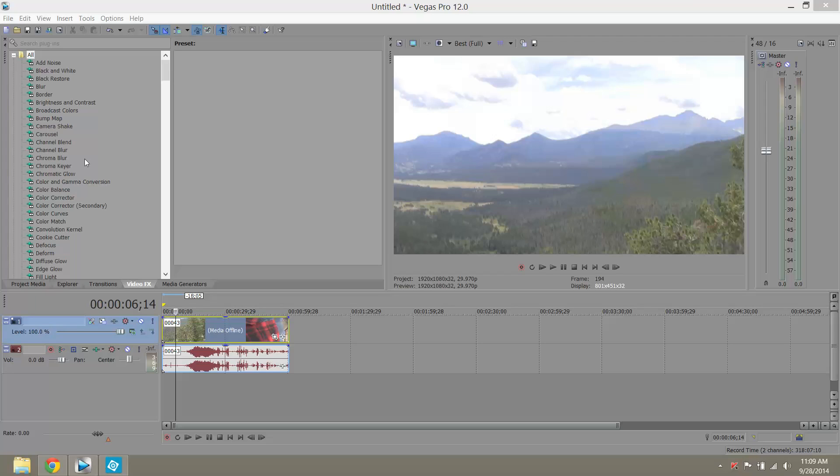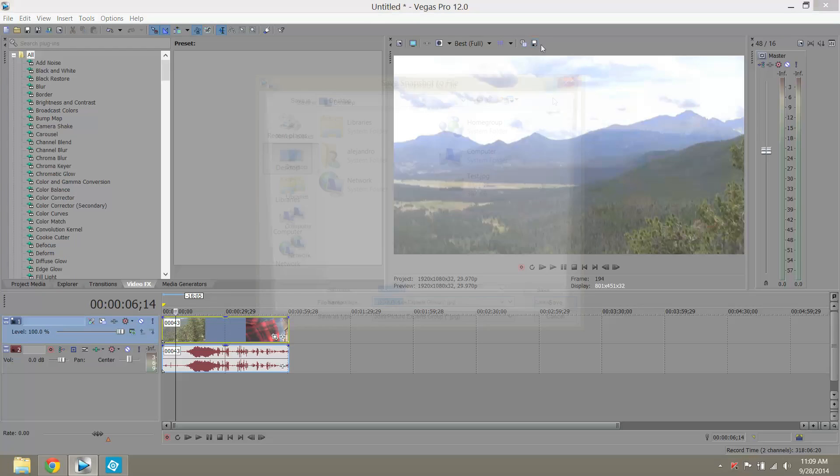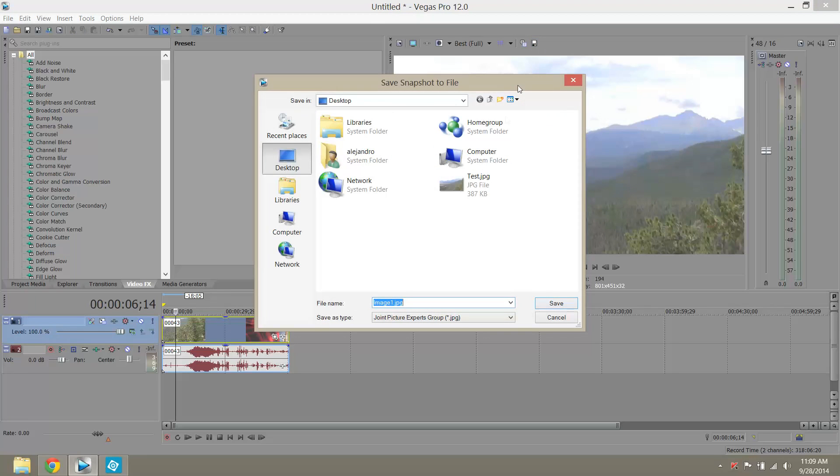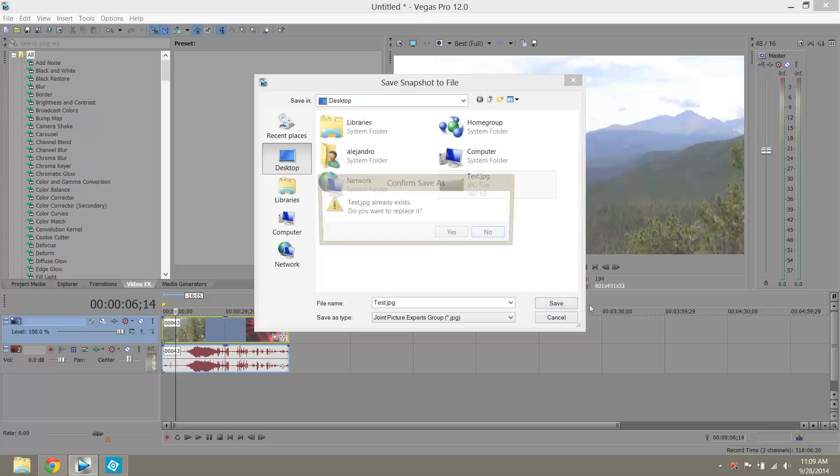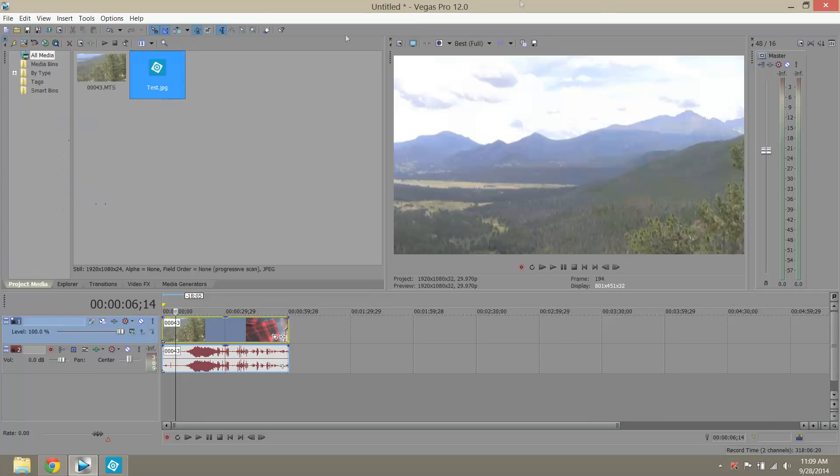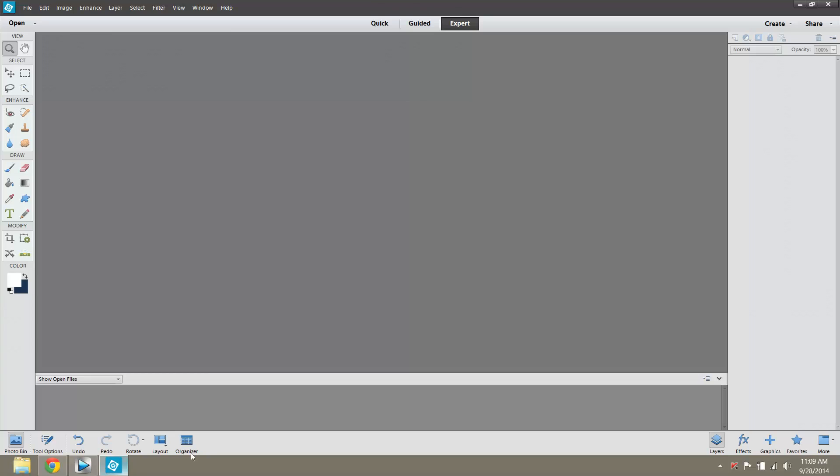So the workaround is you're going to just take a snapshot of what's showing up in your preview. I'm just going to call it test, save it on my desktop. And so now I have a JPEG of what was on my preview screen. So now I'm going to go into Photoshop.